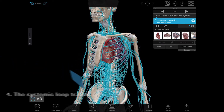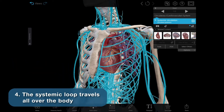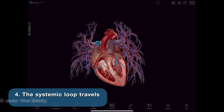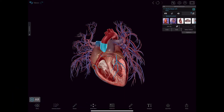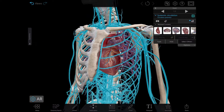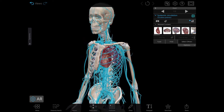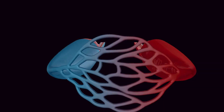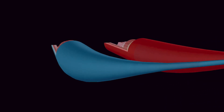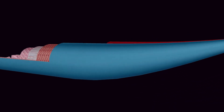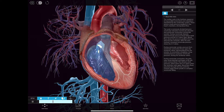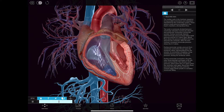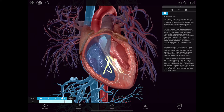The systemic loop travels all over the body. Oxygenated blood is pumped from the left ventricle of the heart through the aorta, through the systemic arteries, then to the arterioles and capillary beds that supply body tissues. Oxygen and nutrients are released and carbon dioxide along with other waste substances are absorbed. The deoxygenated blood then moves from the capillary beds through venules into the systemic veins, which feed into the inferior and superior vena cava, allowing it to flow into the right atrium of the heart.